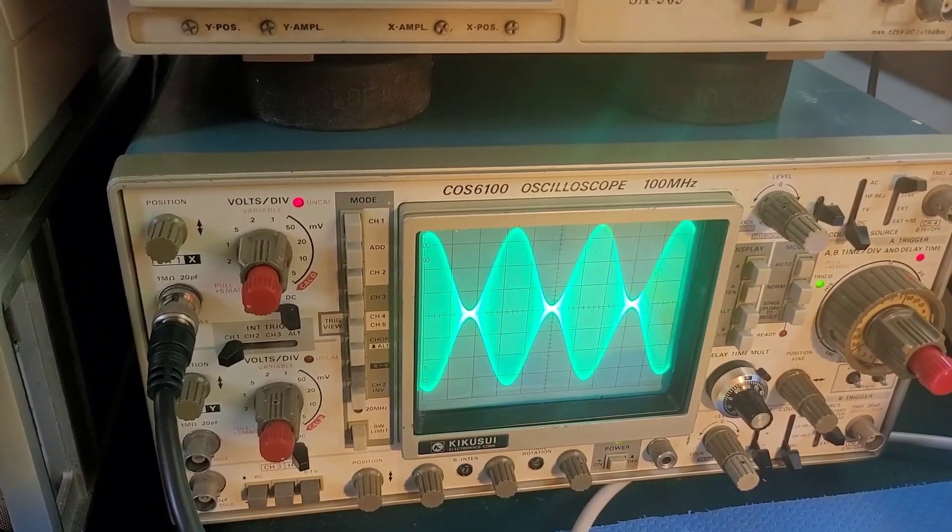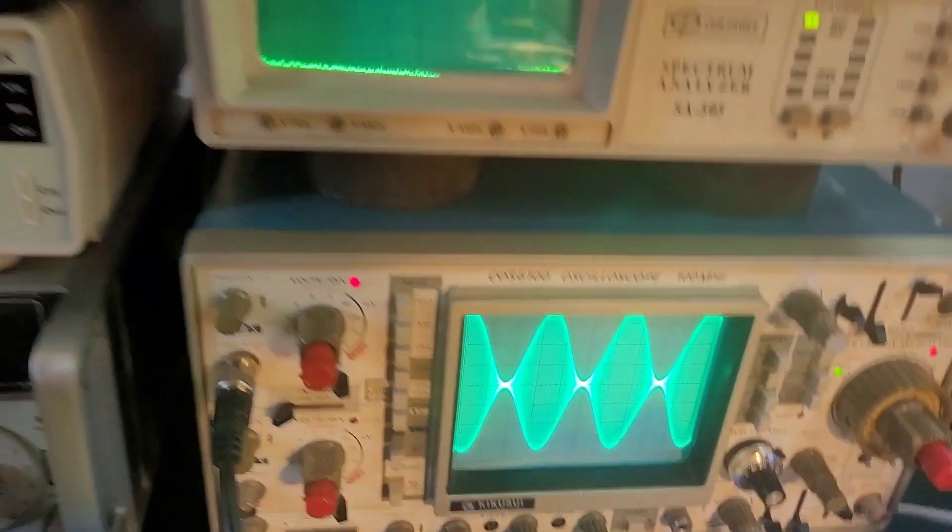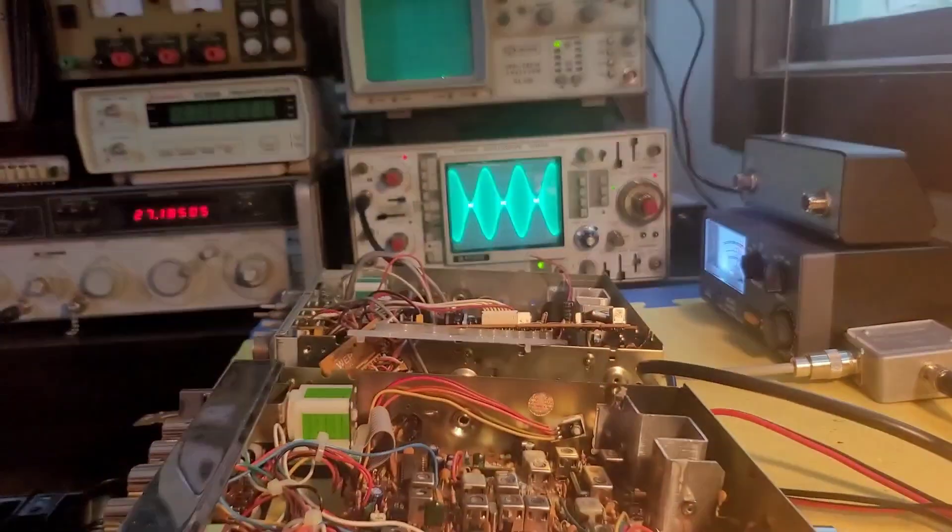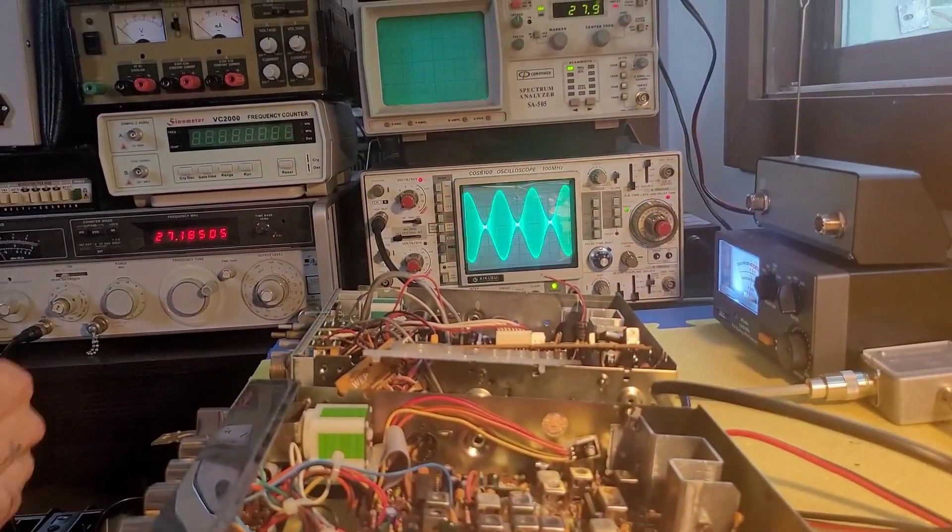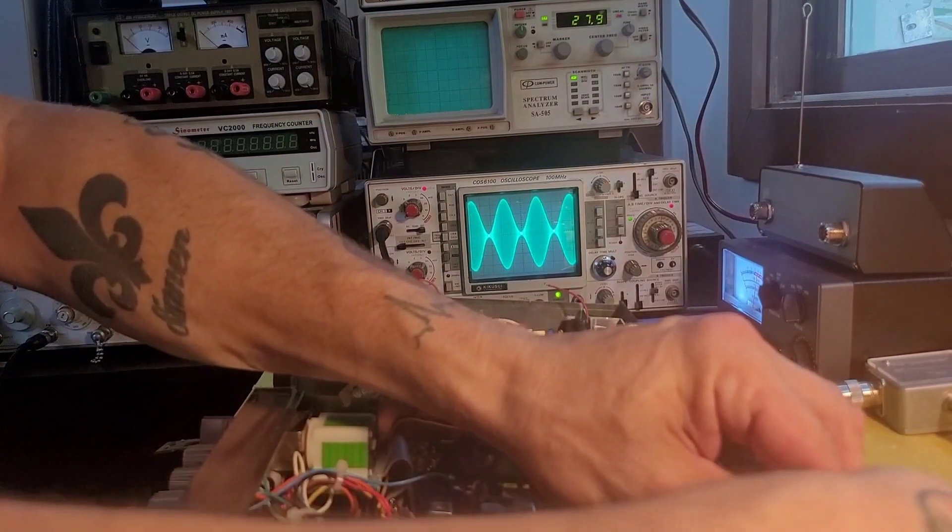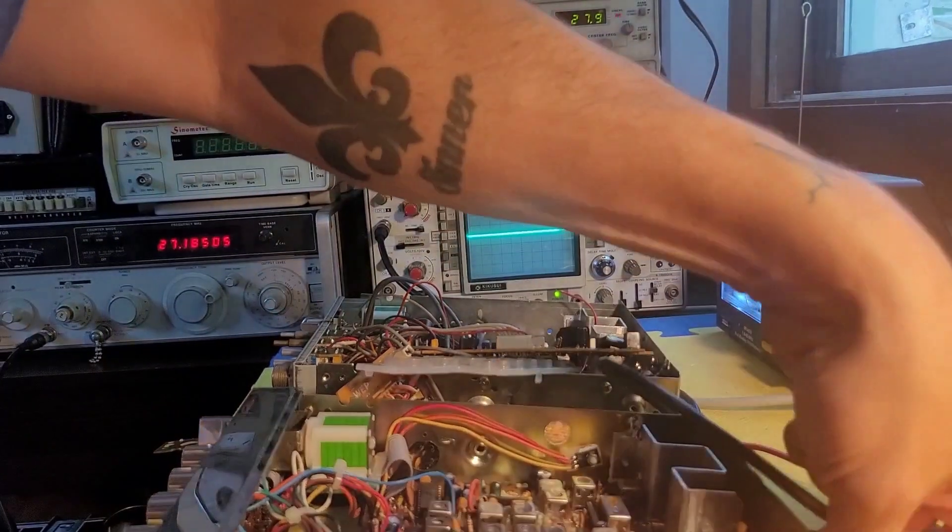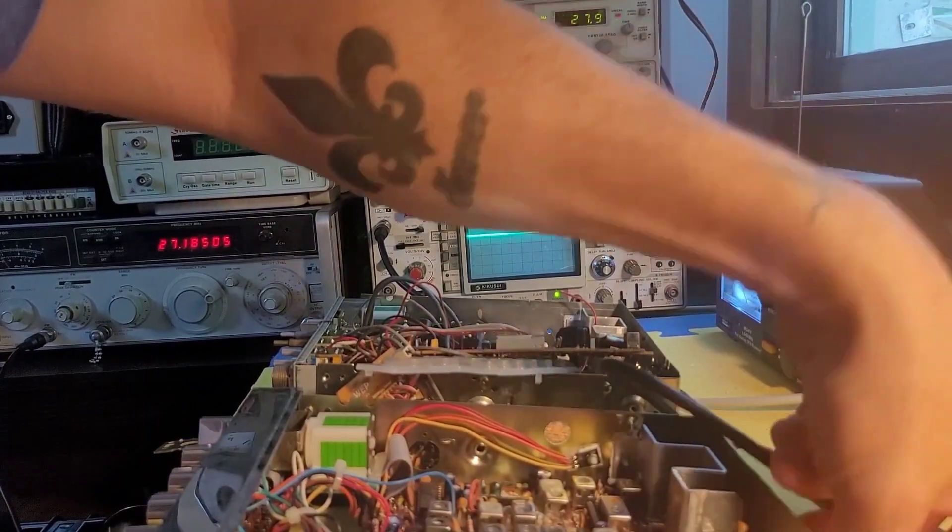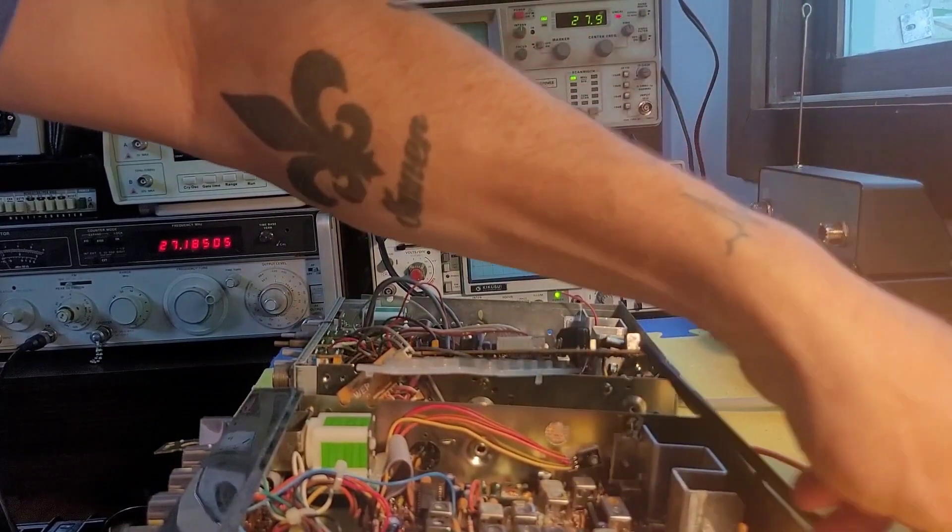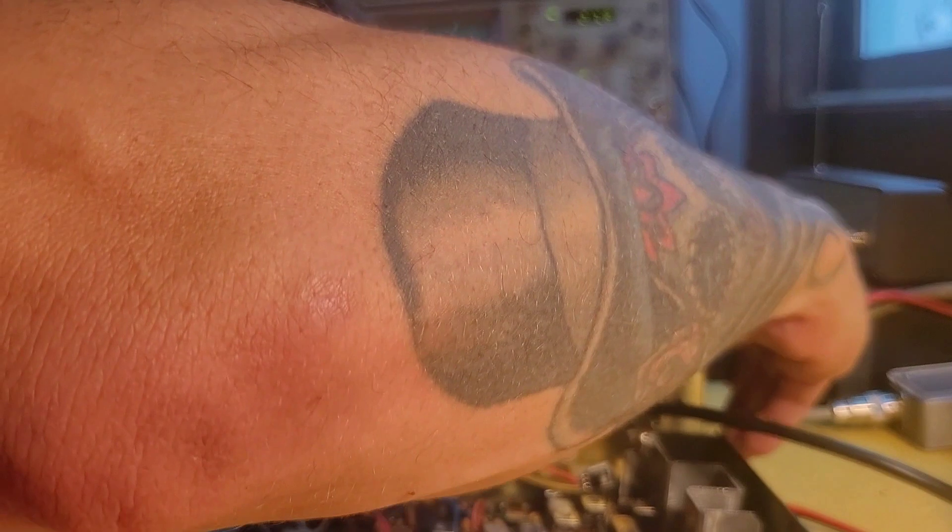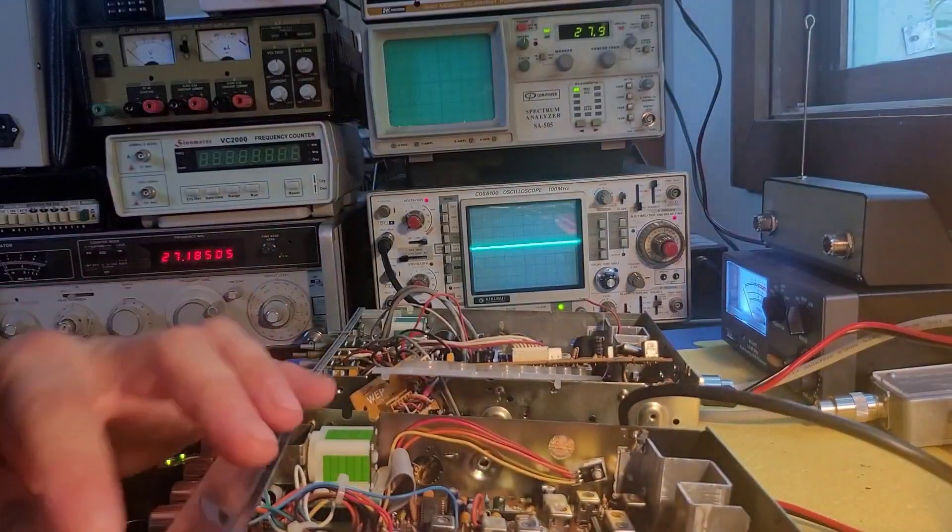So now I'm going to swap over the connections over to, bear with me, I'll set you down there. I'm going to swap over these connections to the other radio, to the Uniden, which we know based on the other video we know that the modulation has been clipped. So I'm just going to move, swap everything over.